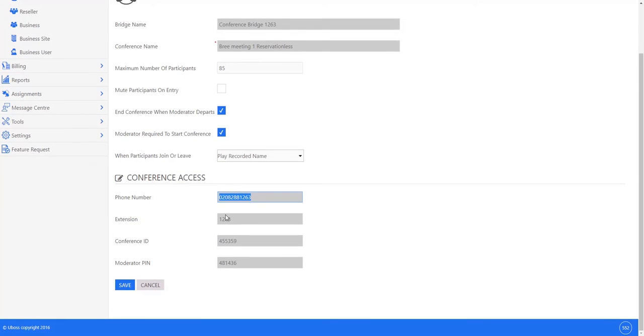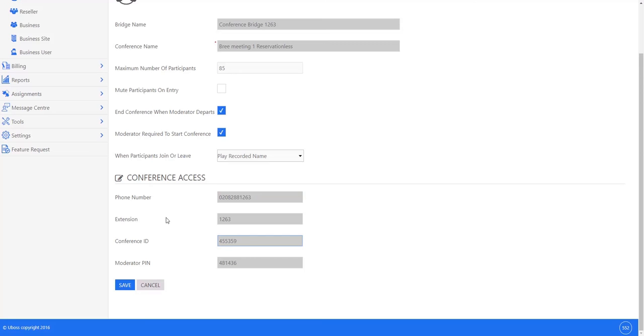And also the conference ID or pin code that your guests need to put in. The bottom number is of course the moderator pin which only the person setting up the conference will need to use. So very simply they can be added to your invitations or passed in an email to people you want to join as a guest.